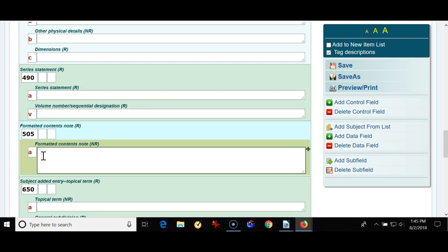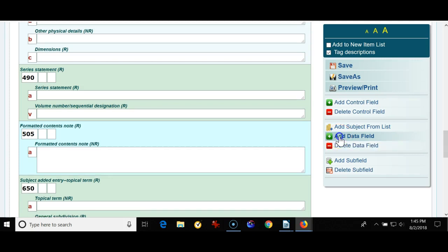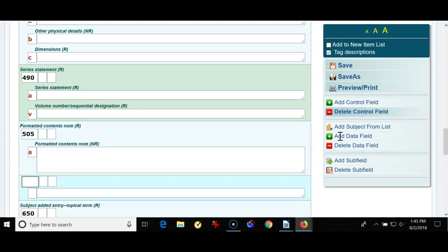If a student or teacher was to look for The Raven by Poe and it was in that collection it would come up because you had it in the 505. So the 505 is a very good field, it's called the formatted contents note and it's used to add short stories, plays, poems, things like that.